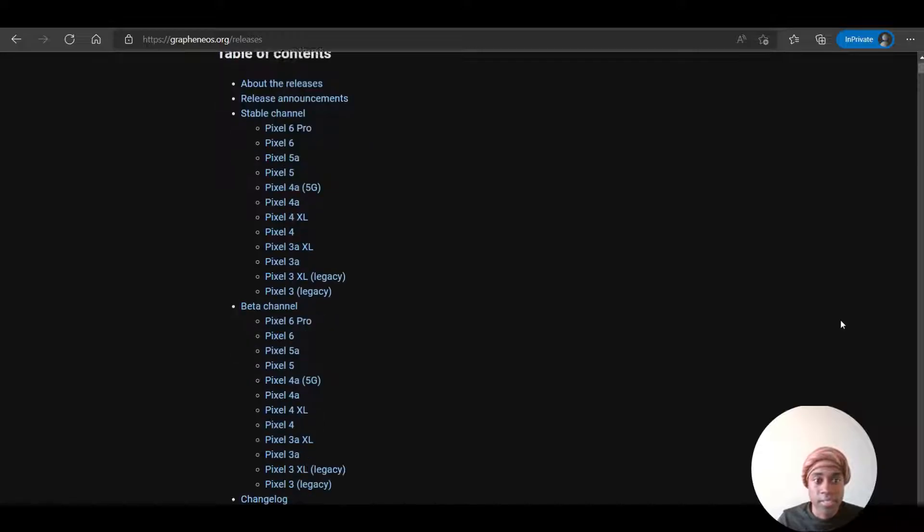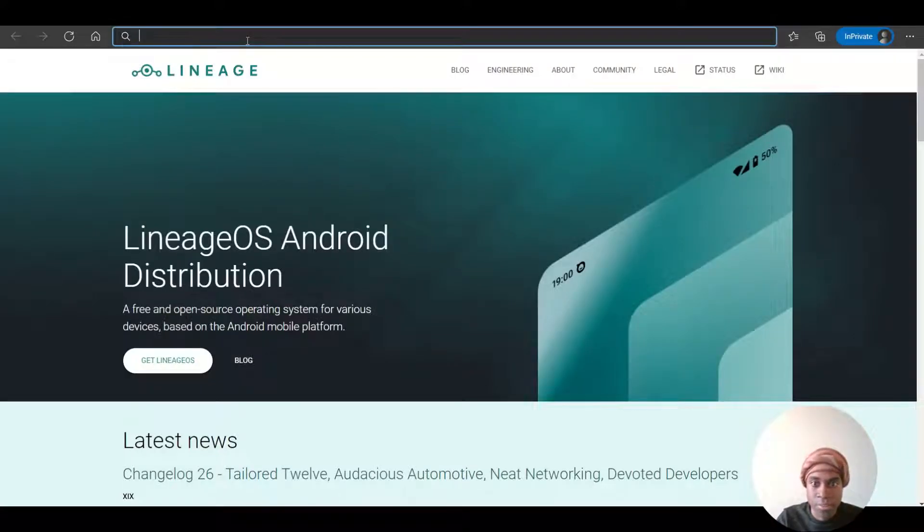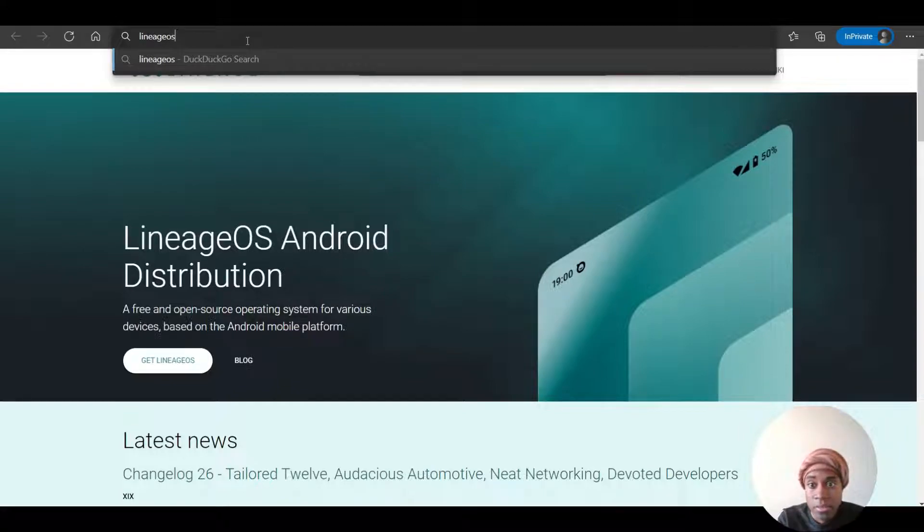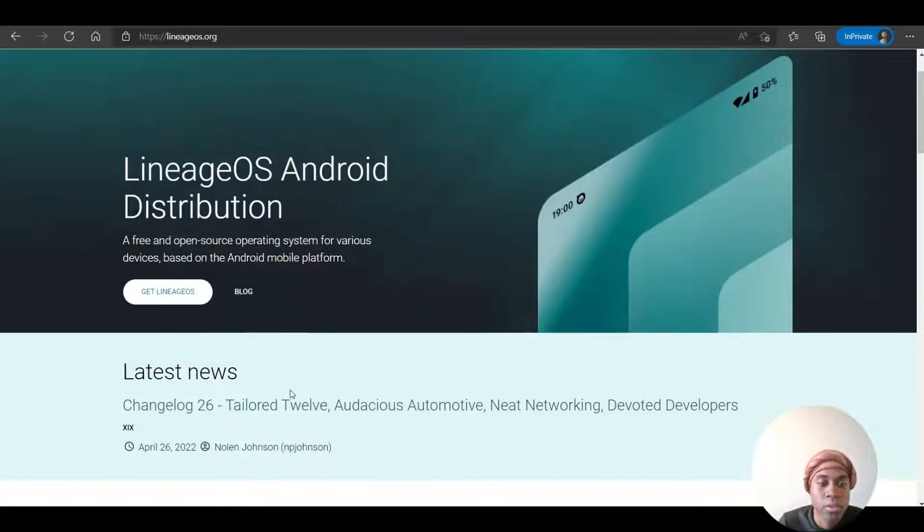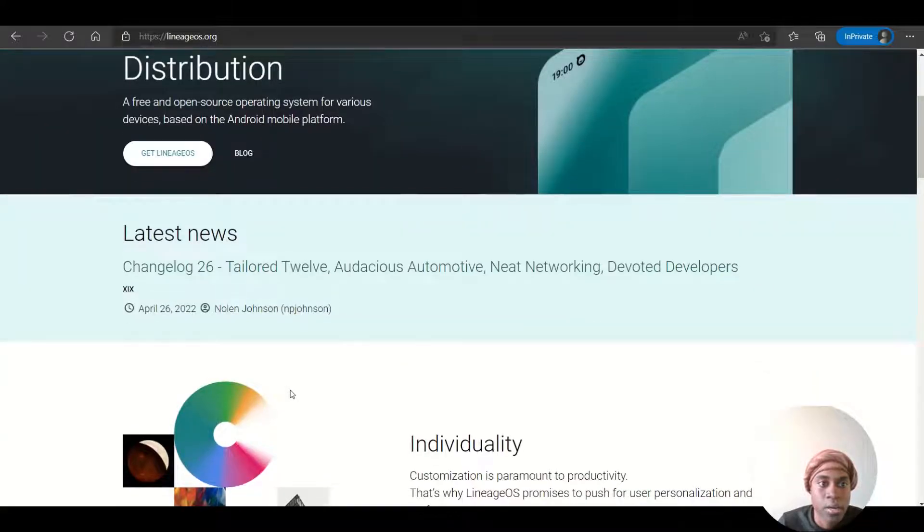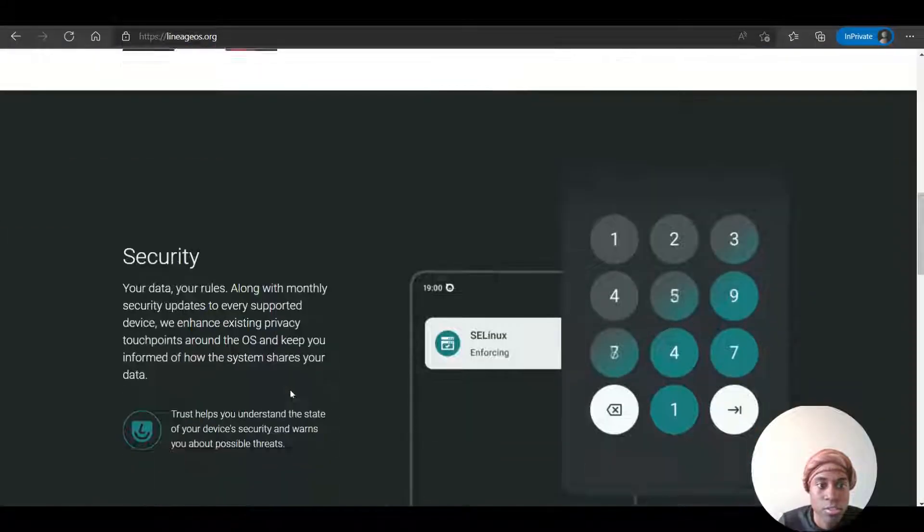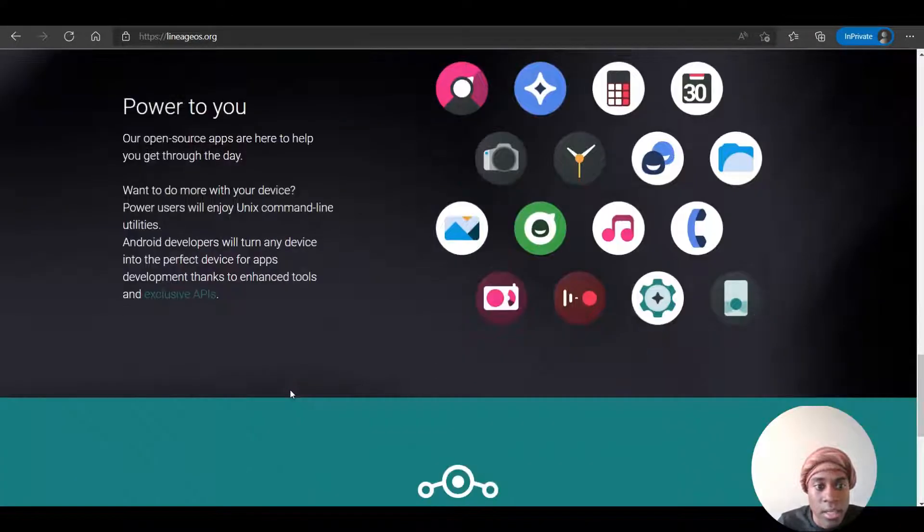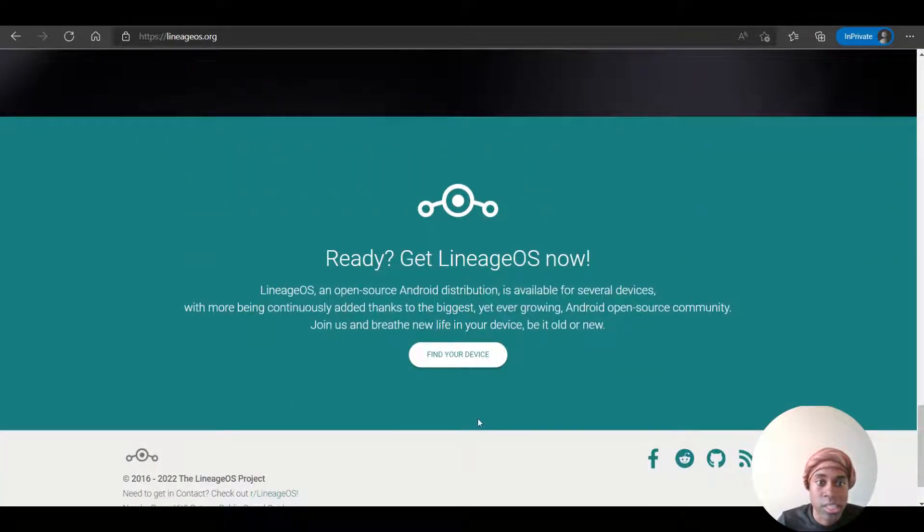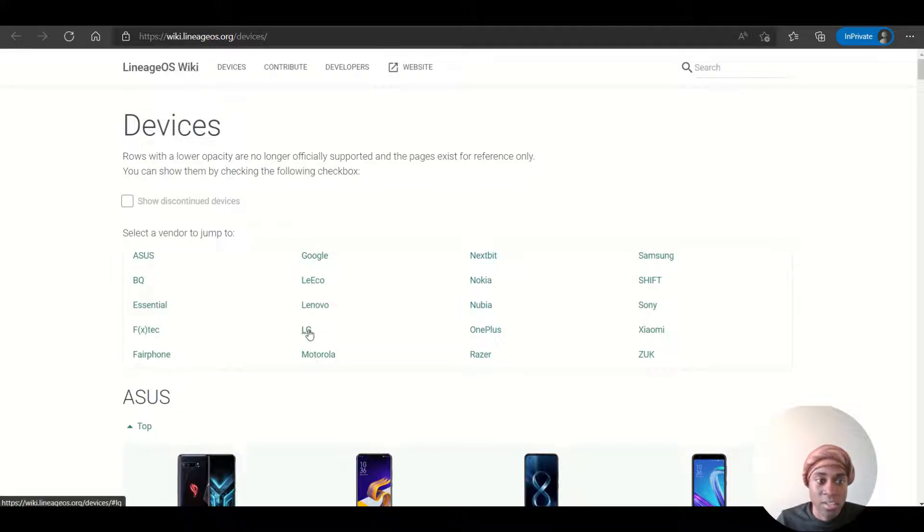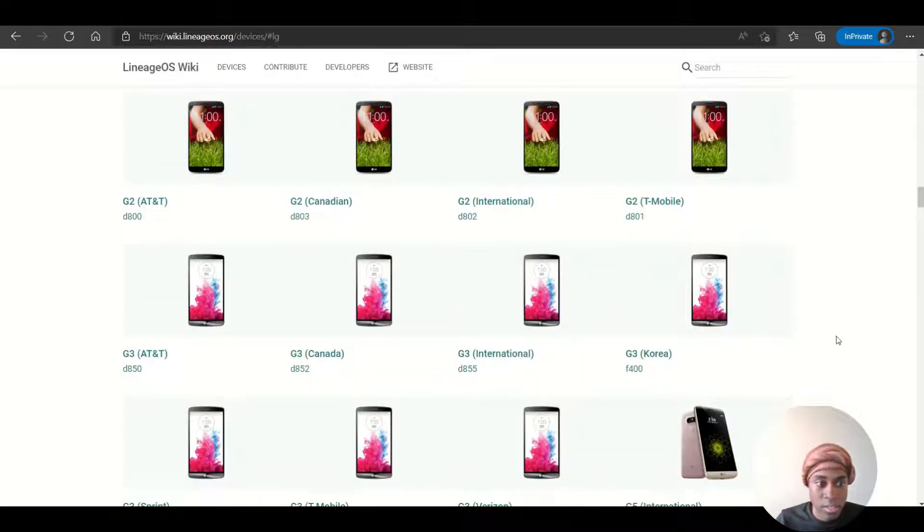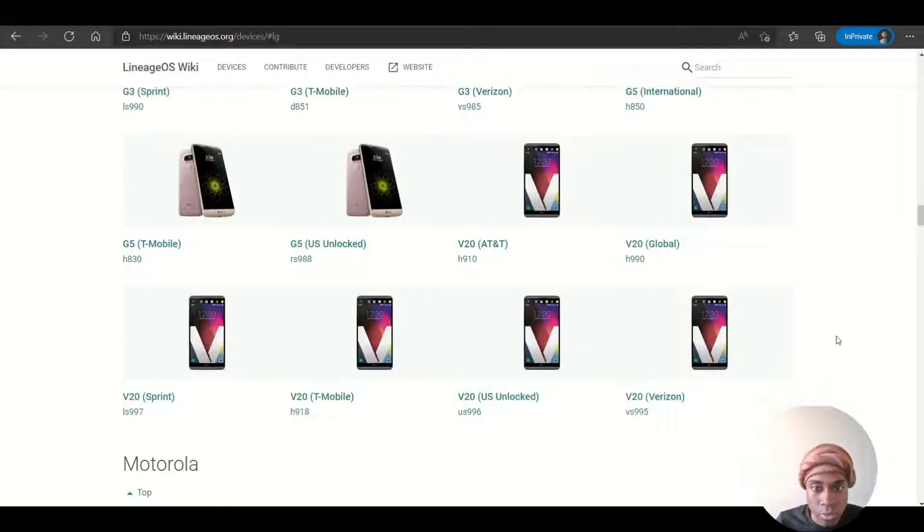The LineageOS is a free and open source operating system for various devices that's based on the Android mobile platform. It allows you to download on various Android devices. So you just go on their page and click on the button that says find your device, and then you will see the whole list. I'm interested in if they have capability for my LG phone. And here you can see the list of different LG phones that the LineageOS system can be downloaded to.